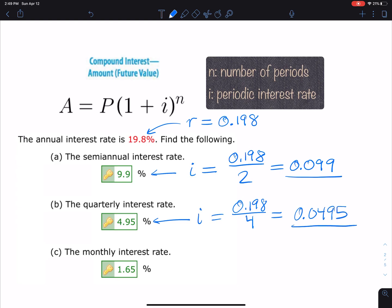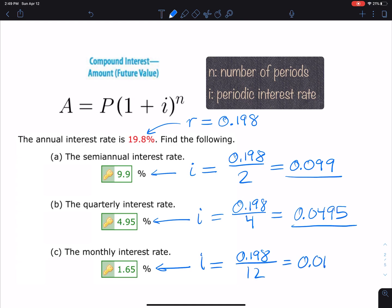For the monthly interest rate: 0.198 ÷ 12 = 0.0165. Notice how we convert that decimal to a percentage — 0.0165 as a decimal moves the decimal point two places to the right to get 1.65%. Make sure you're familiar with going back and forth between decimals and percentages. Now you understand how to find I, the periodic interest rate, for these three compounding periods.